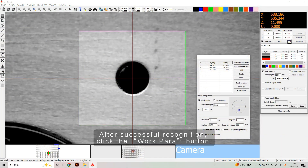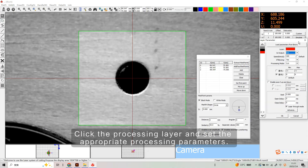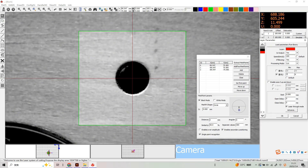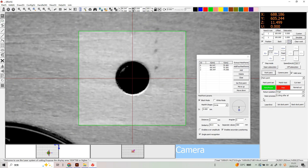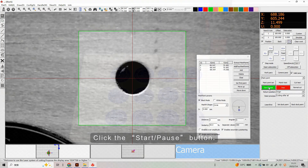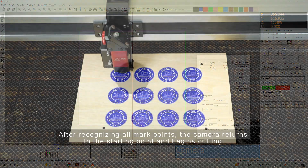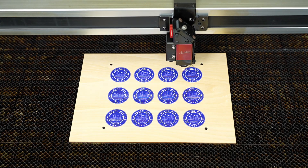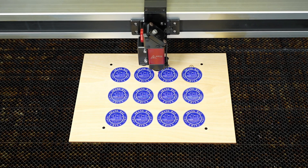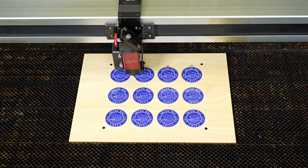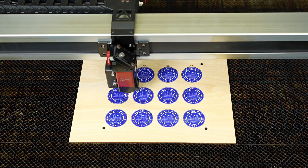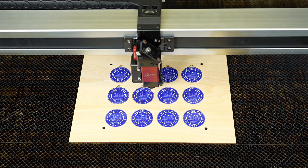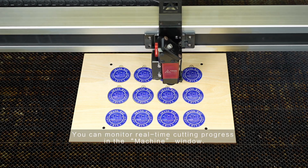After successful recognition, click the Work Parameter button, click the processing layer, and set the appropriate processing parameters. Make sure to disable output for the mark point layer, then click OK to confirm settings. Click the Start or Pause button. After recognizing all mark points, the camera returns to the starting point and begins cutting. You can monitor the real-time cutting process in the machine window.